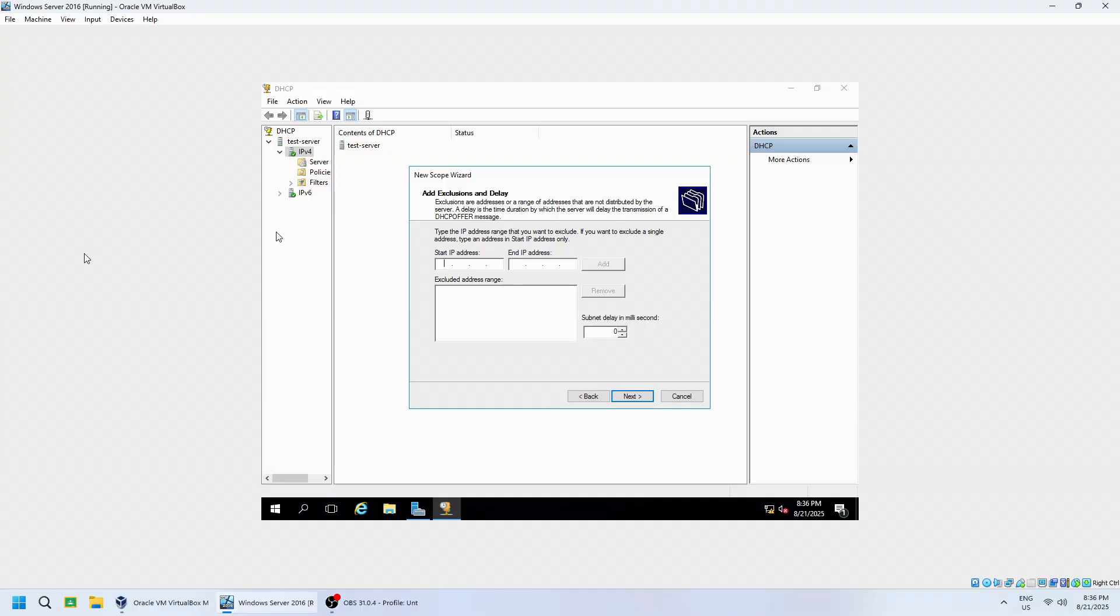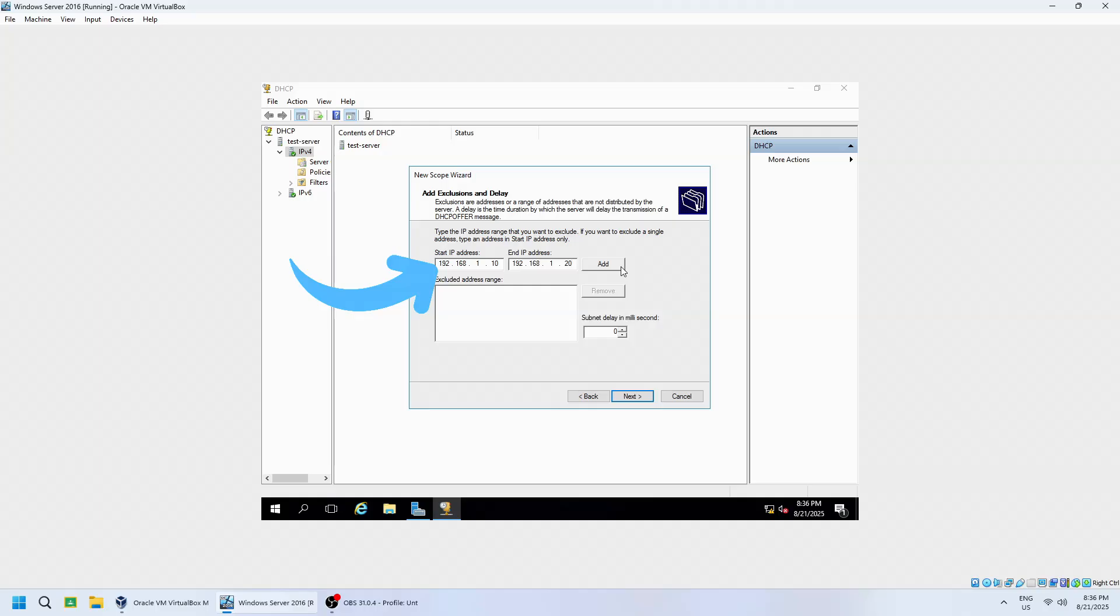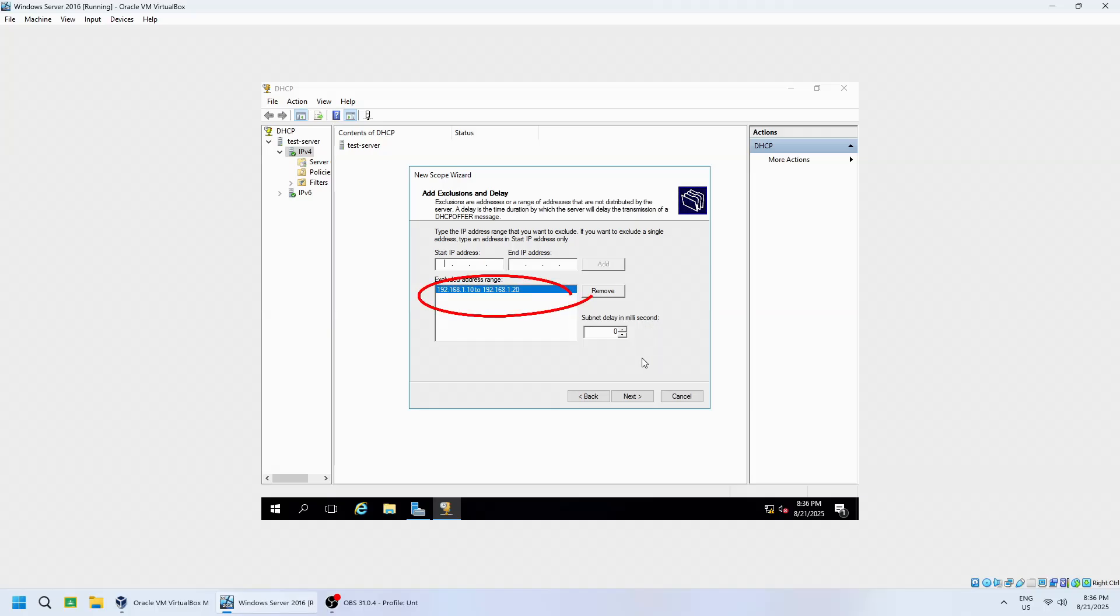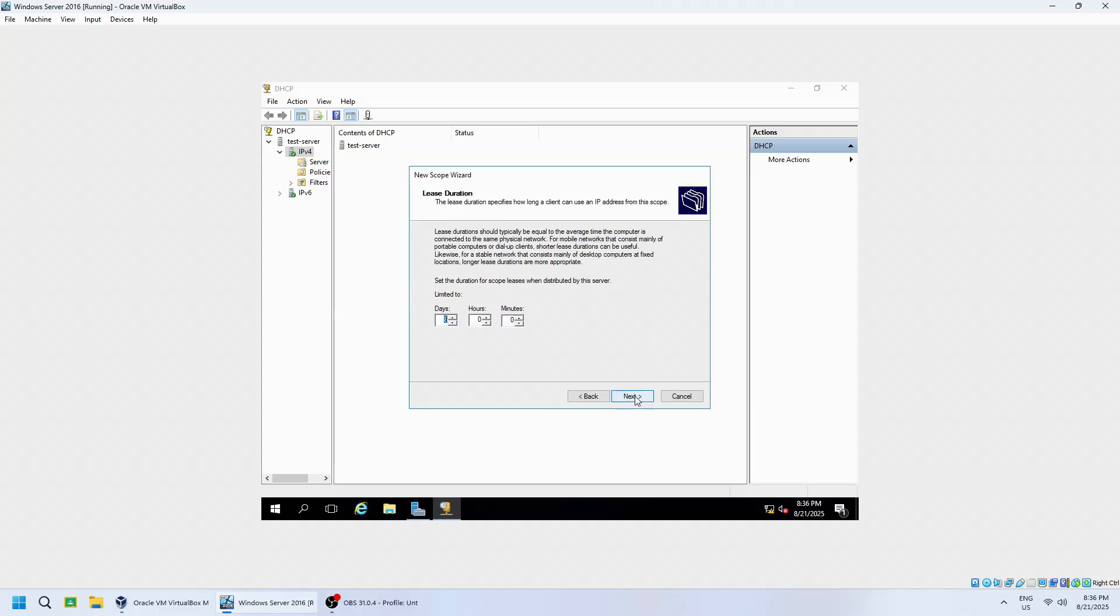Add any IP addresses you want to exclude from the pool. For example 192.168.1.10 and end at 192.168.1.20. This means that the first 20 IP addresses are reserved and will not be assigned by the DHCP pool. Click Add. Excluded address range should appear on the box. Click Next.